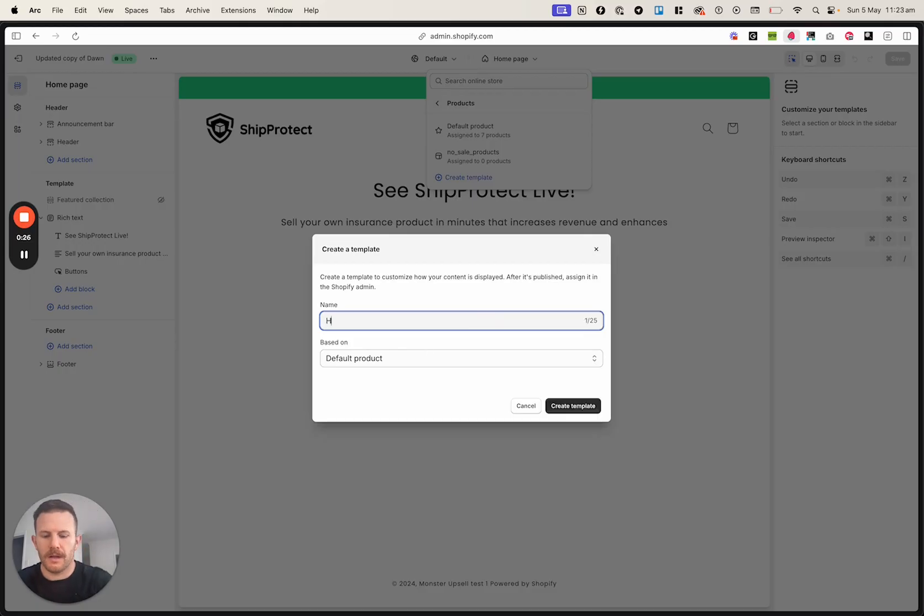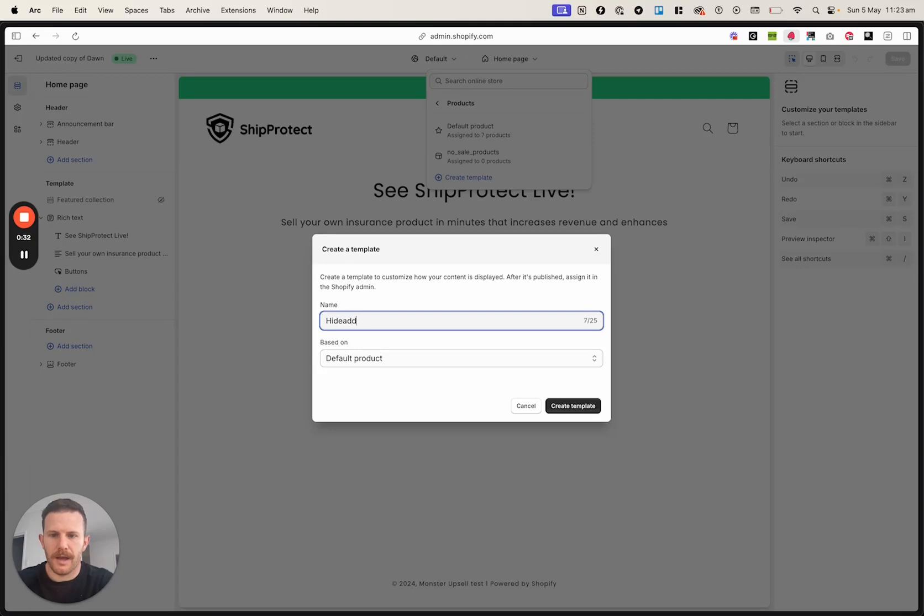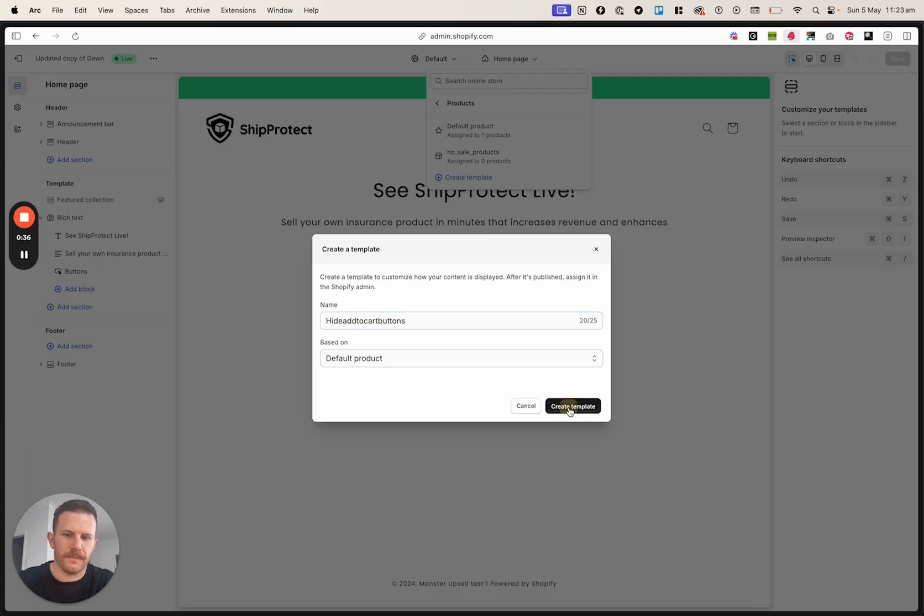So hide cart, add to cart buttons. There we go, call it whatever you want.